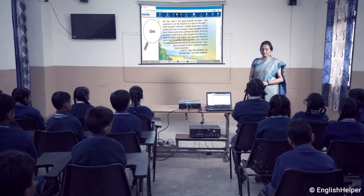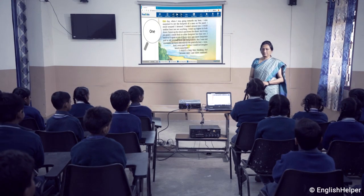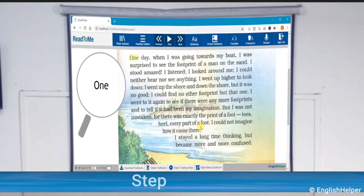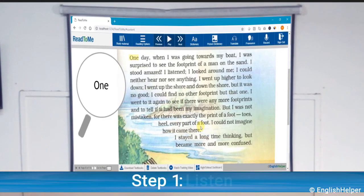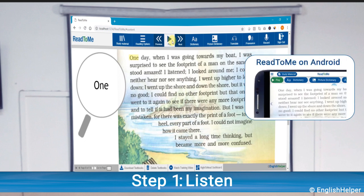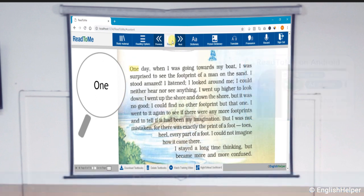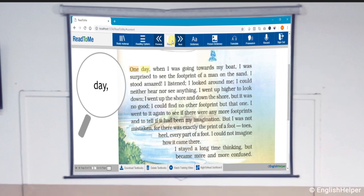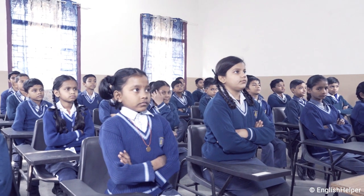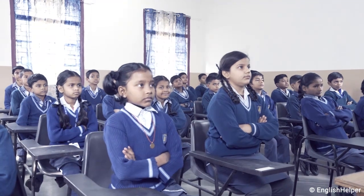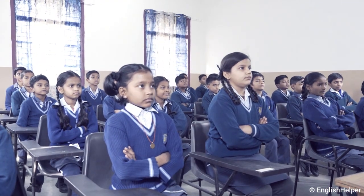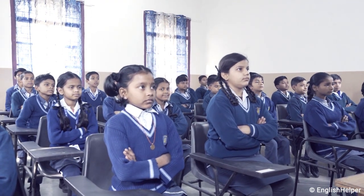There are three simple steps of reading with Read to Me. Step one is to have students listen to the text being read aloud. To listen to the voice reading, just press the play button. For example: 'One day when I was going...'